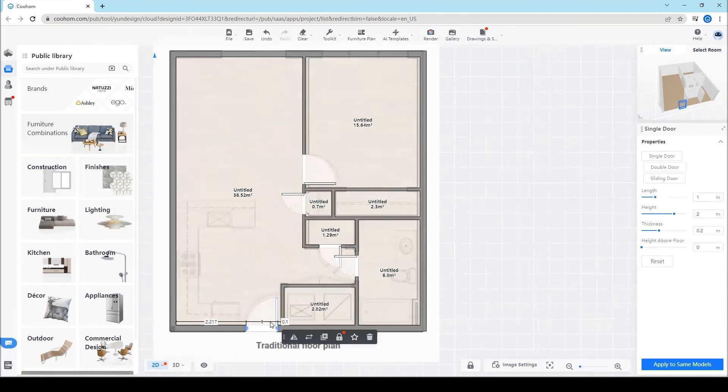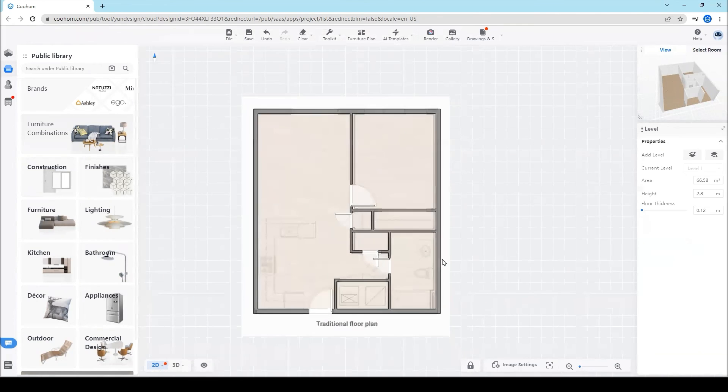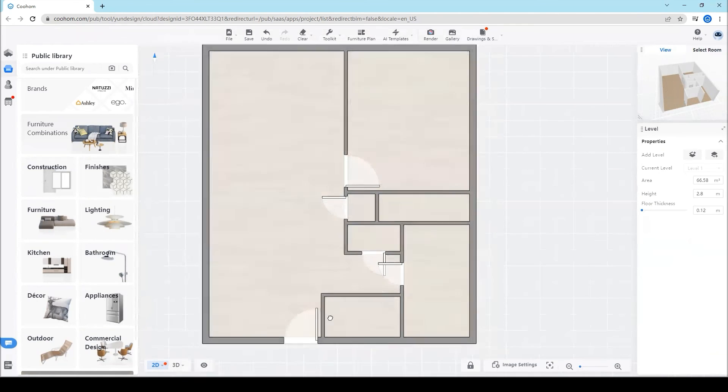After we put all the doors and before the windows, the floor plan is more or less done. Thank you and see you next time.